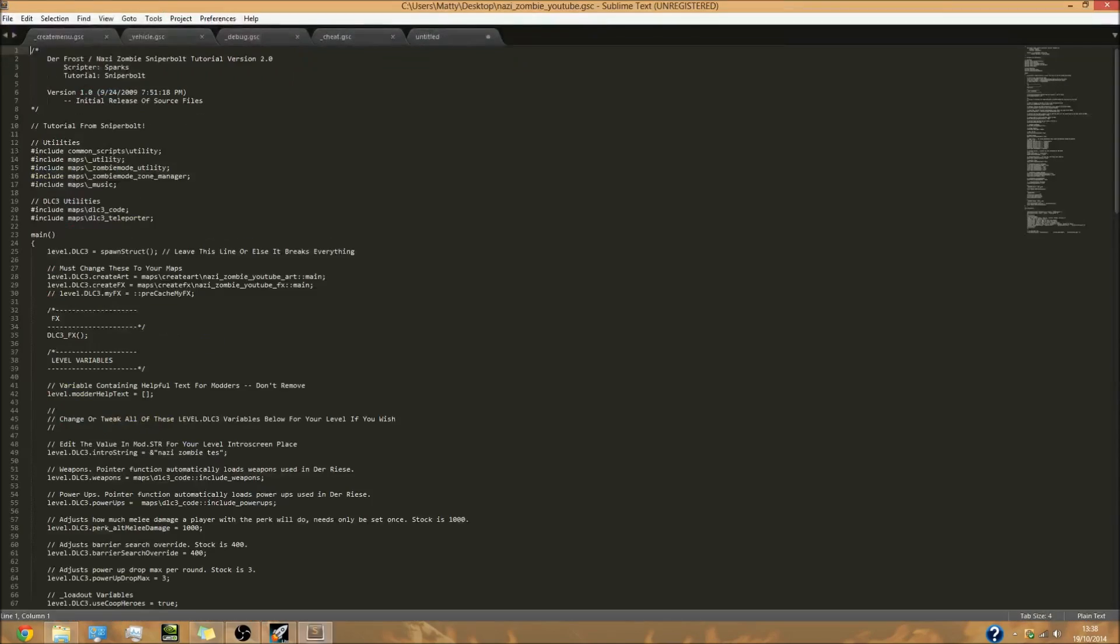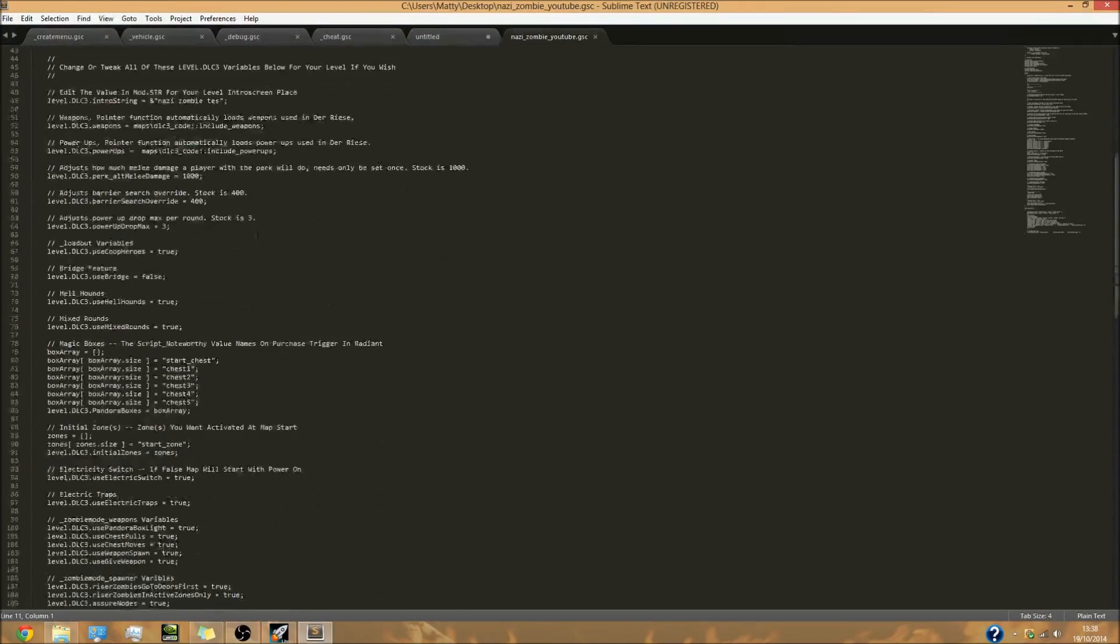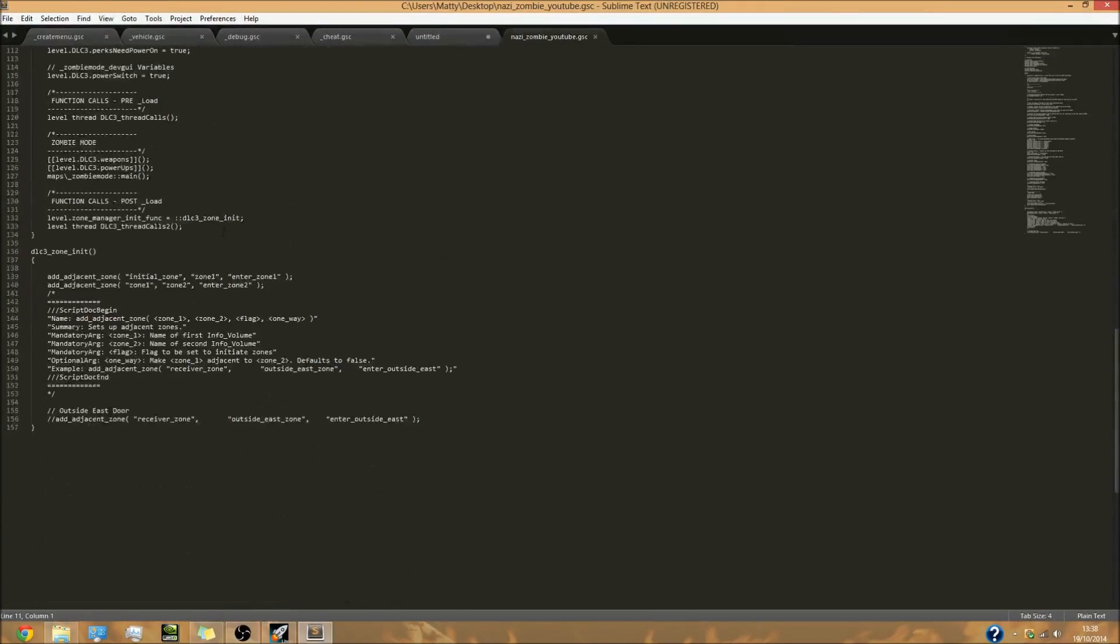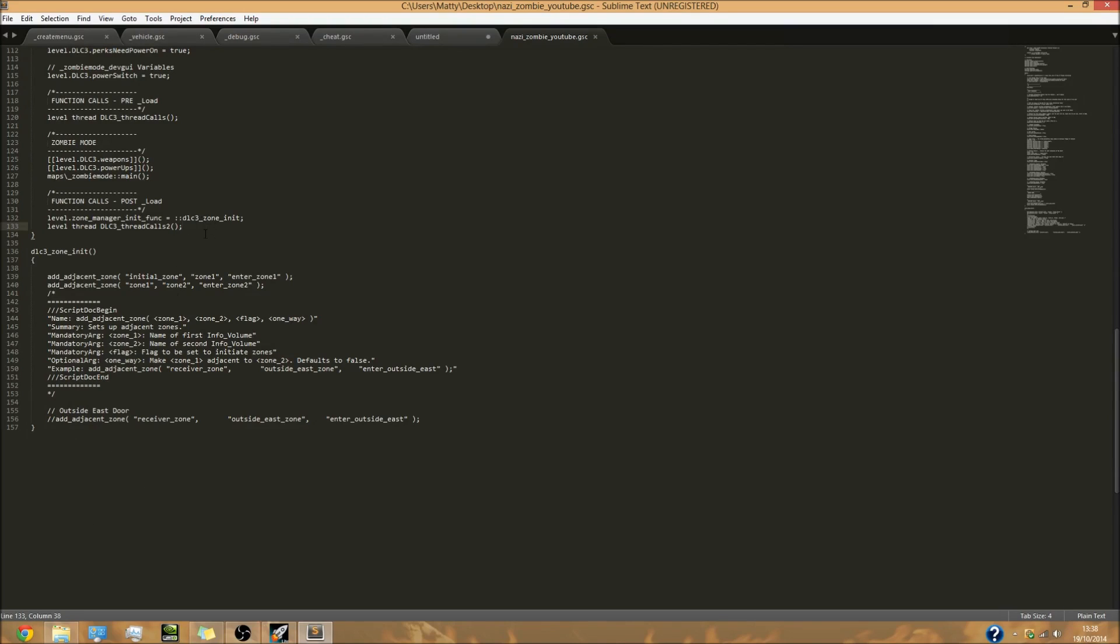First we need to add a line of script. Go down to function calls, this part here, post_load, and we're going to add a line of code here. What this is going to do is thread a function that's going to put some text up in the top left corner of your screen and you can make that say whatever you want. We're going to make it say something like test, and that's pretty much the best way I can explain the very basics of this.